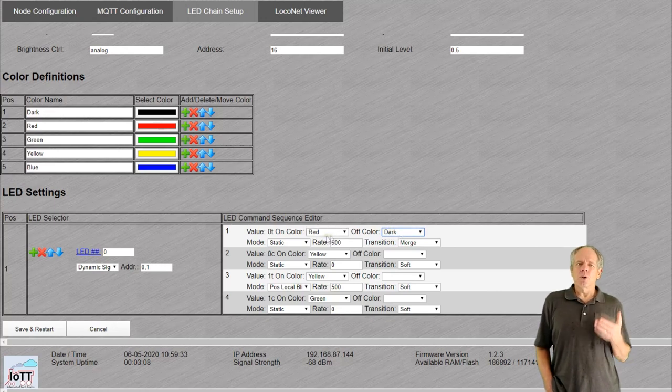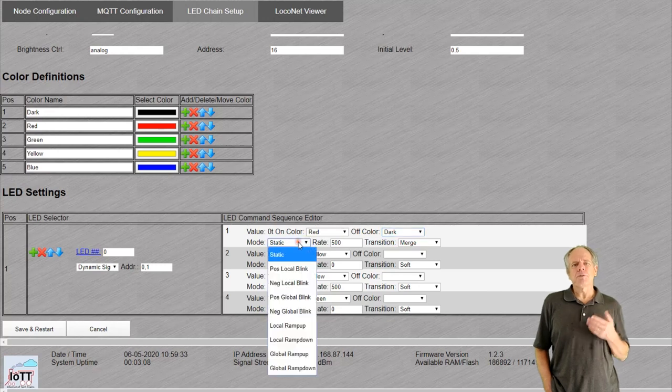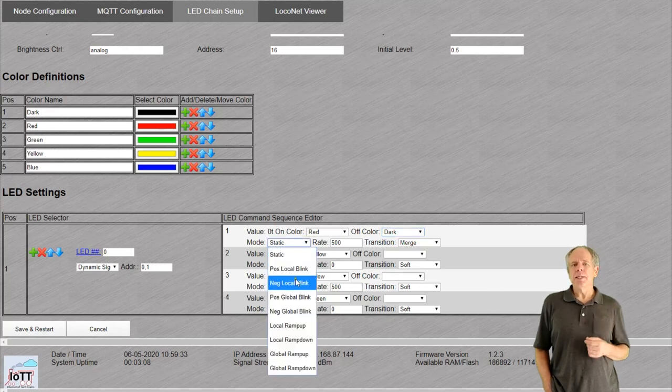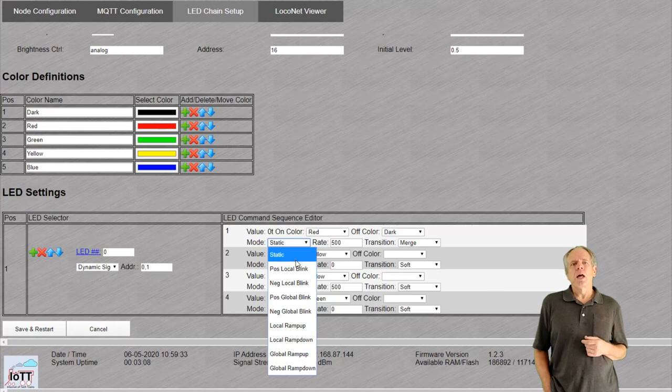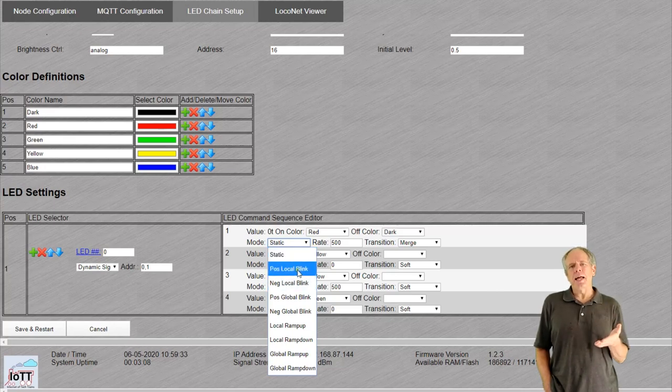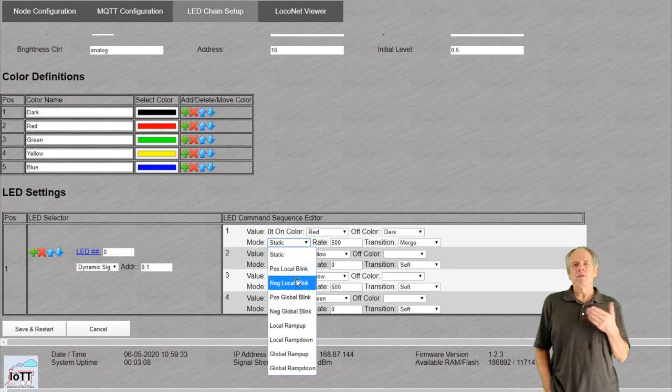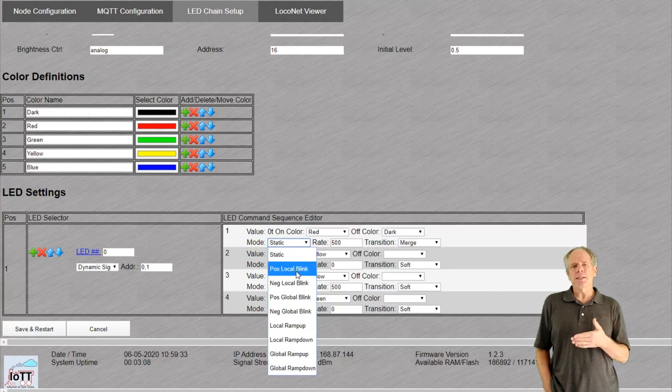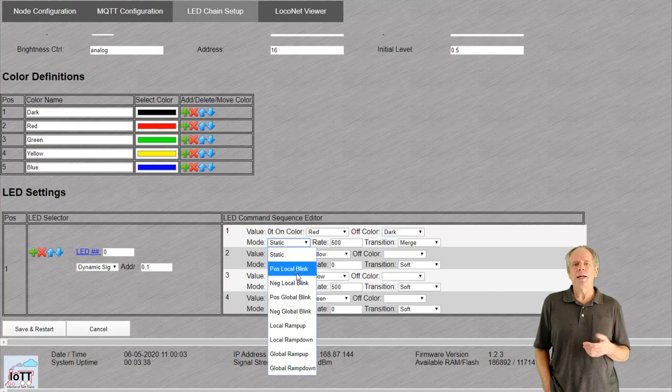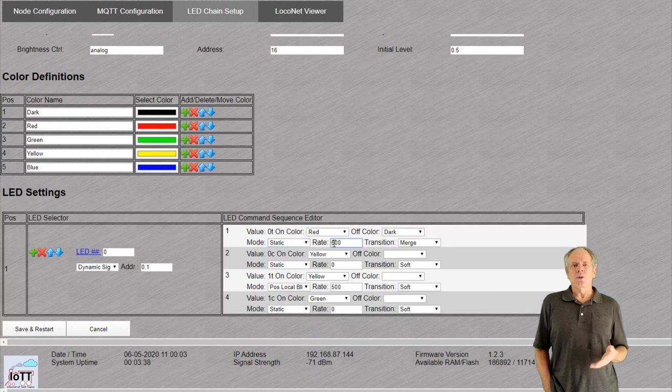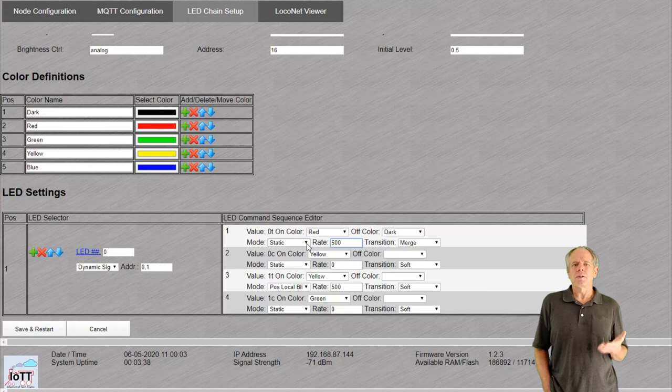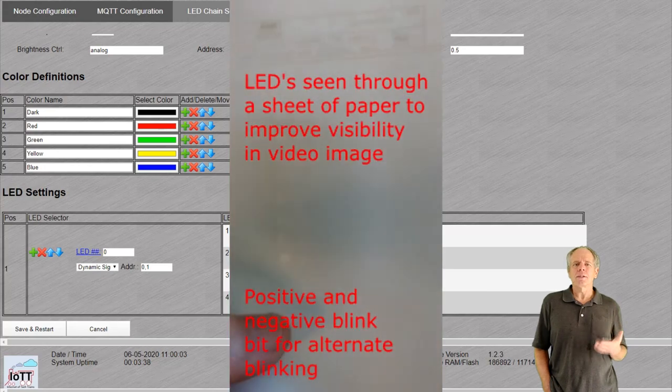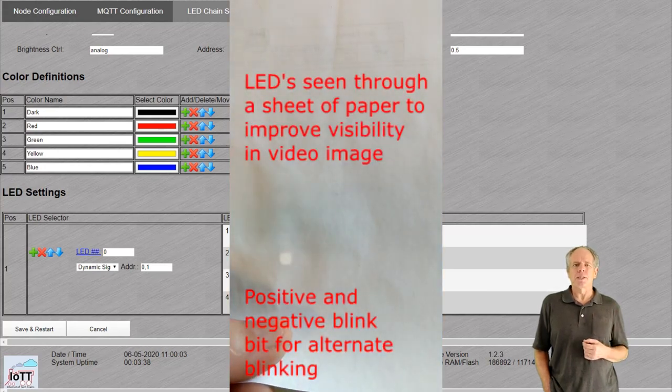The mode drop down lets us define how the LED behaves when active. Static means it is just on. Local blink means the LED is blinking using an LED specific blink bit which gets triggered when the command is received and blinks with the period specified in the rate field. And it can blink in sync or opposite to the blink bit which is useful if you want to define an alternate blink light for example for a level crossing.